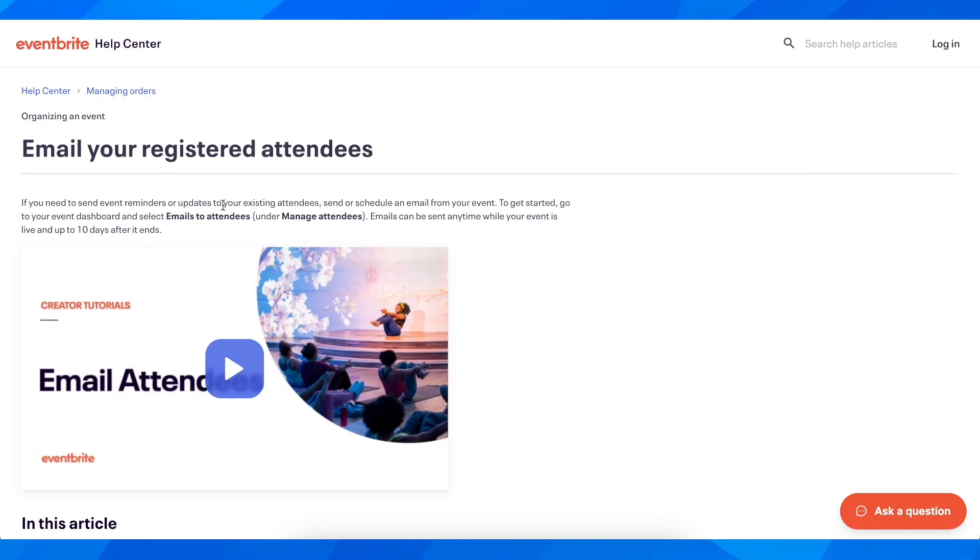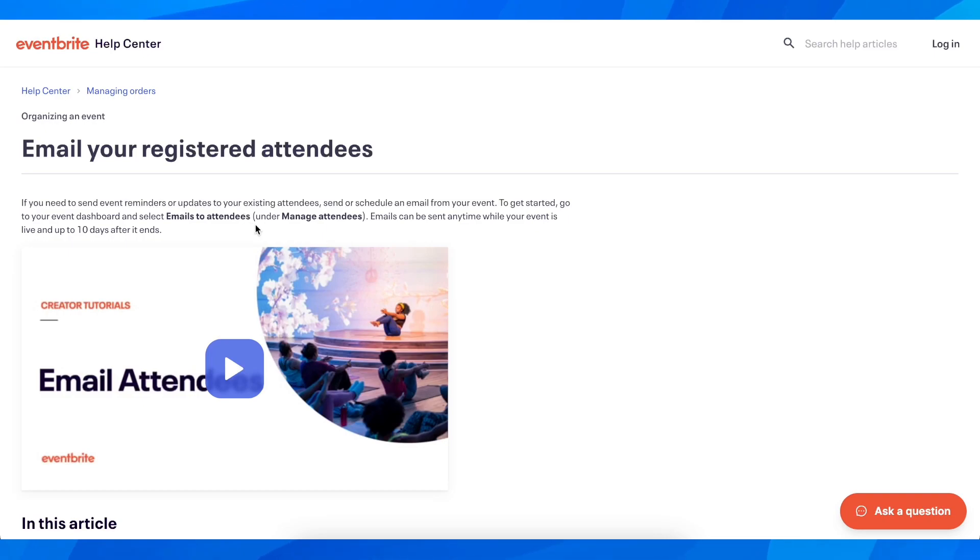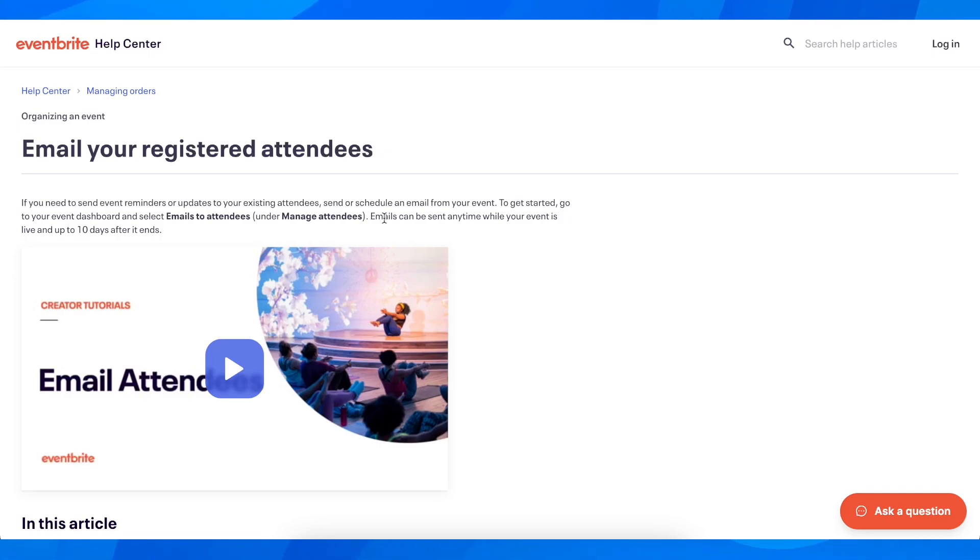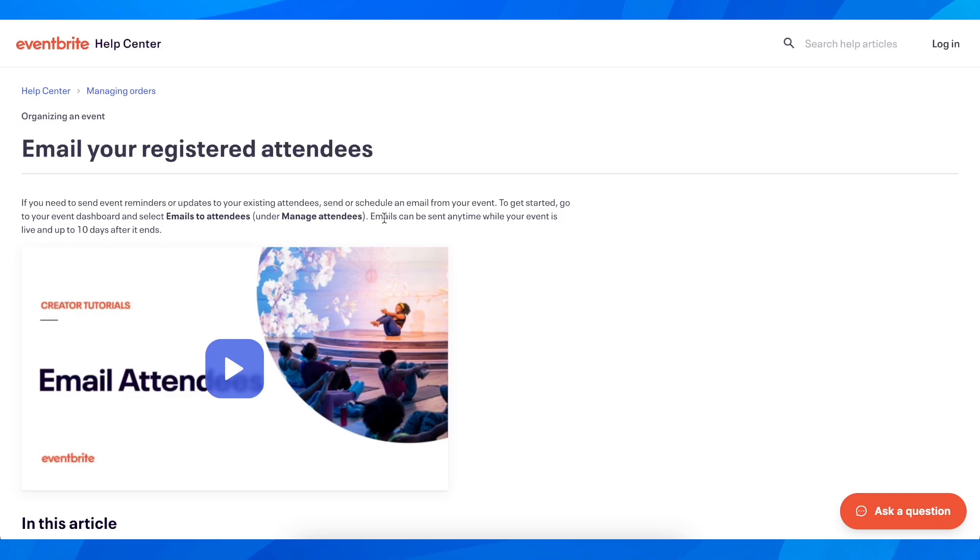What you're going to have to do is simply go to the event, then go to the event dashboard and select 'Emails to Attendees' under 'Manage Attendees'. Emails can be sent anytime while your event is live and up to 10 days after it ends. So basically, if it's been less than 10 days, you can send the email to past attendees. Otherwise, it won't work if it's been more than 10 days.